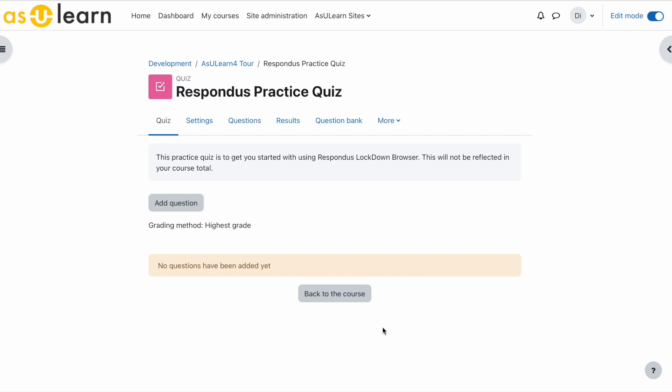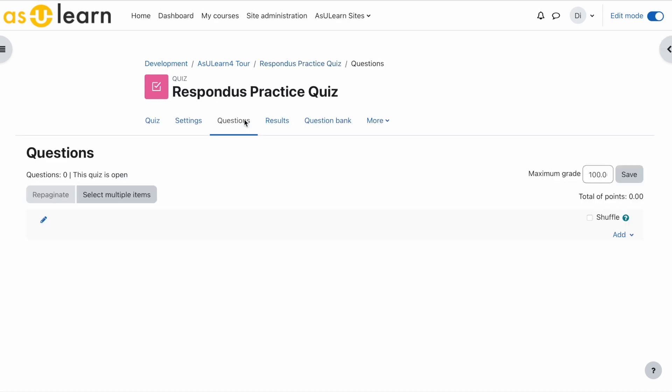Now let's add a simple question. You will see that the maximum grade is set to 100. Let's change that to zero. Save.